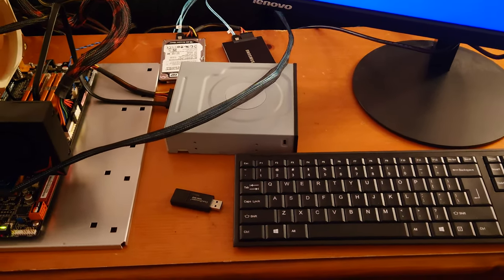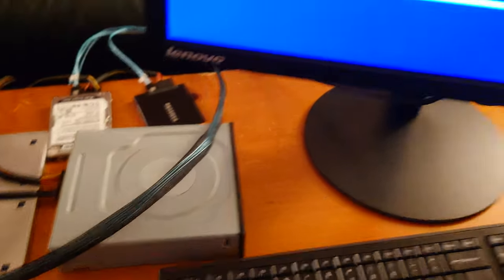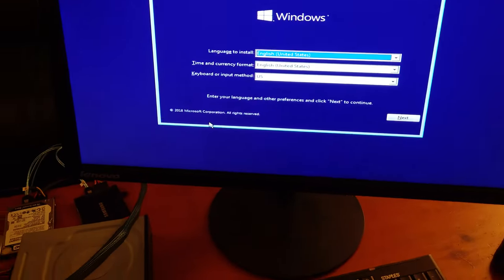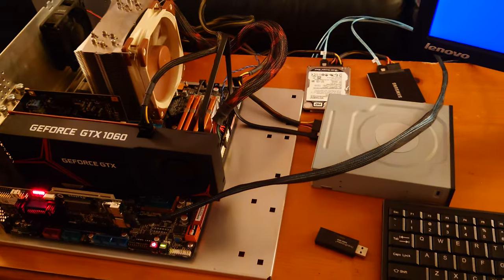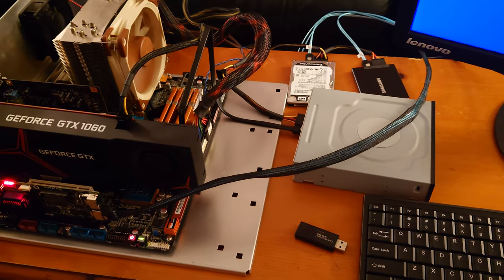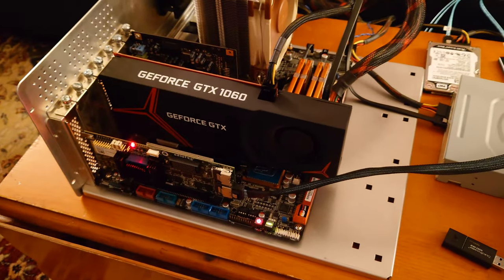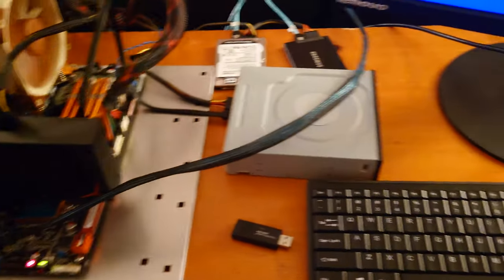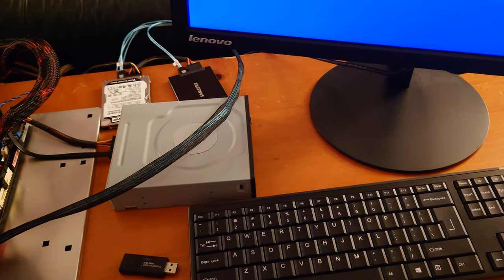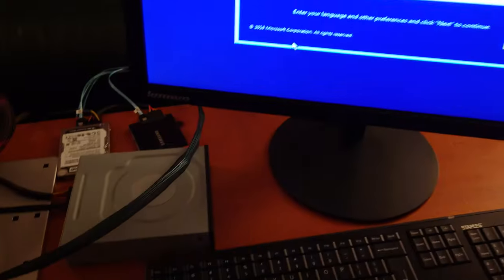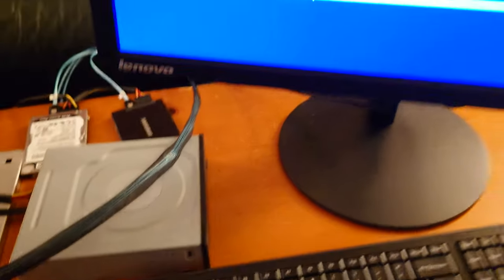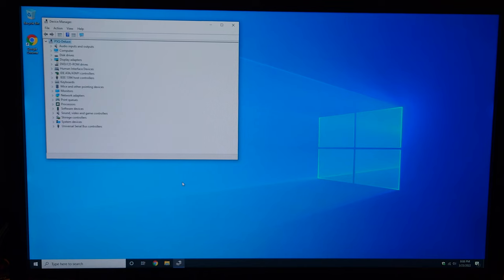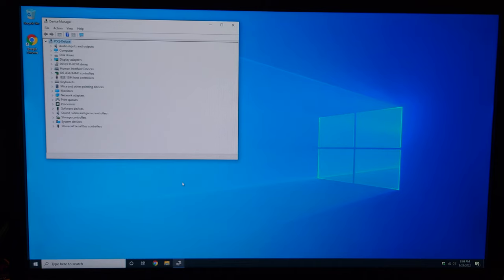This is much better than that screaming Zalman fan that we had in there before. I'm going to go ahead and start installing Windows and I will be back to a booted installation of Windows 10 on this machine. I did have to make one addition, as you can tell I had an optical drive in order to get the Windows installer to boot. It wouldn't boot off a USB drive even though the BIOS did detect it.